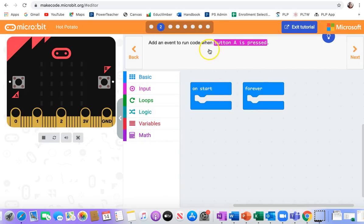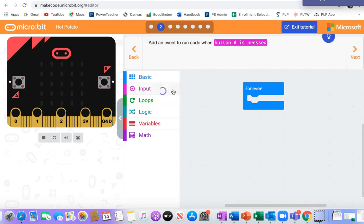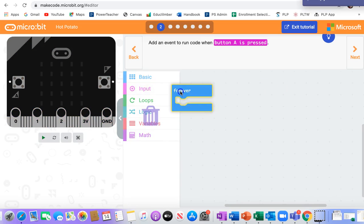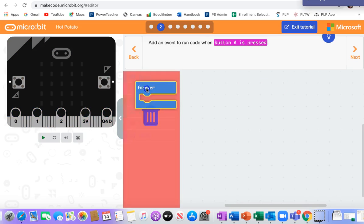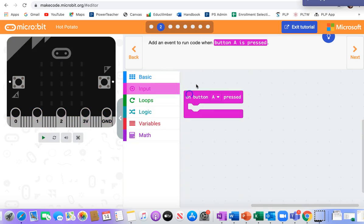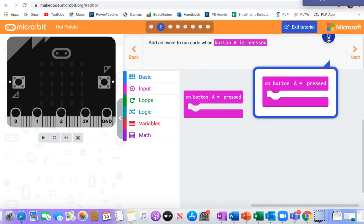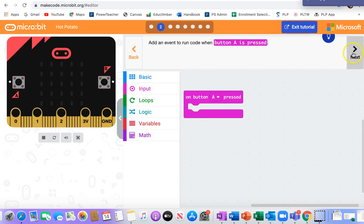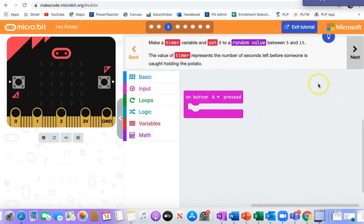We're going to add an event code to run when button A is pressed. So I'm guessing we don't need start, and we don't need forever. I can always check. There we go. All right, next.